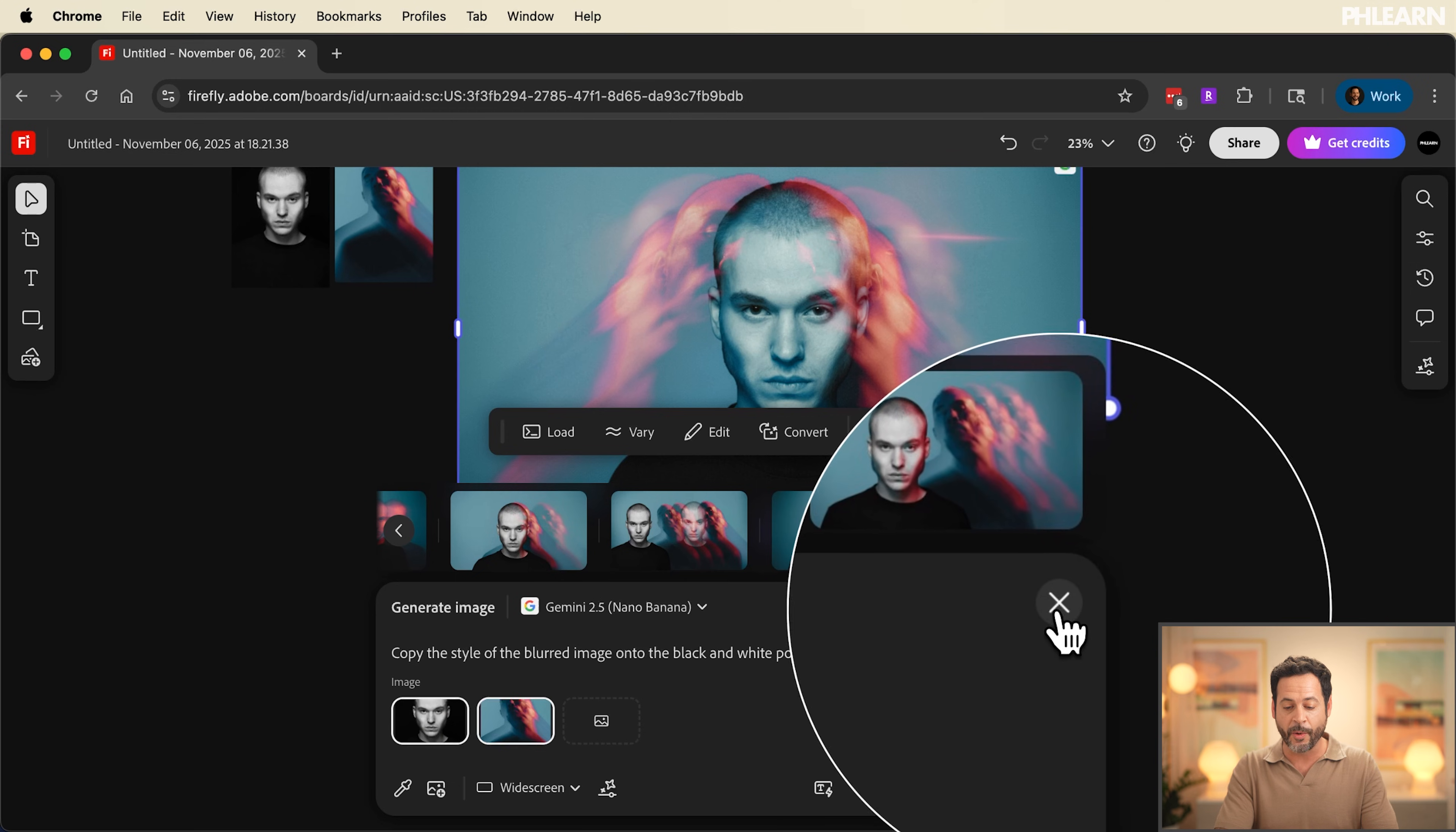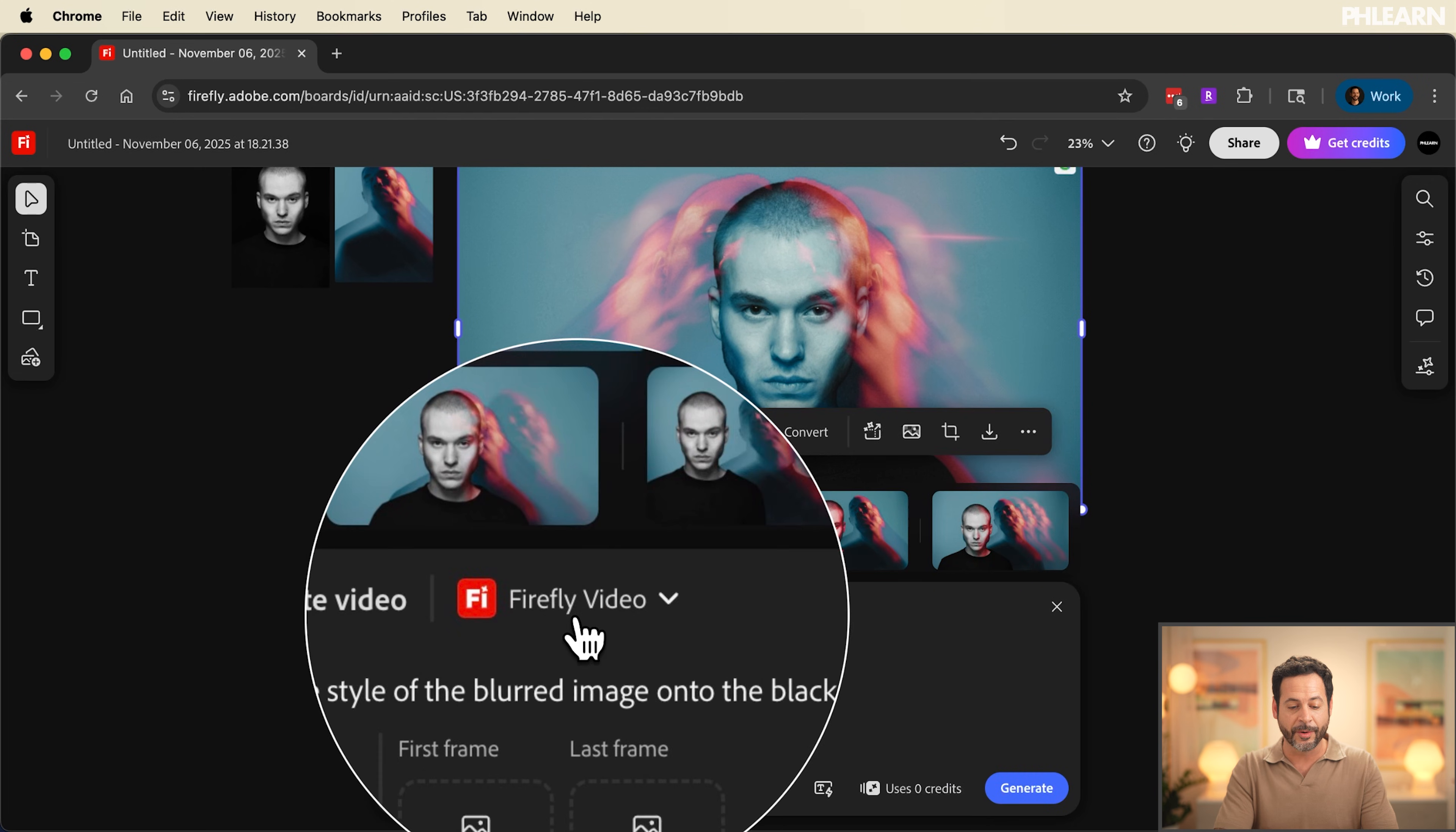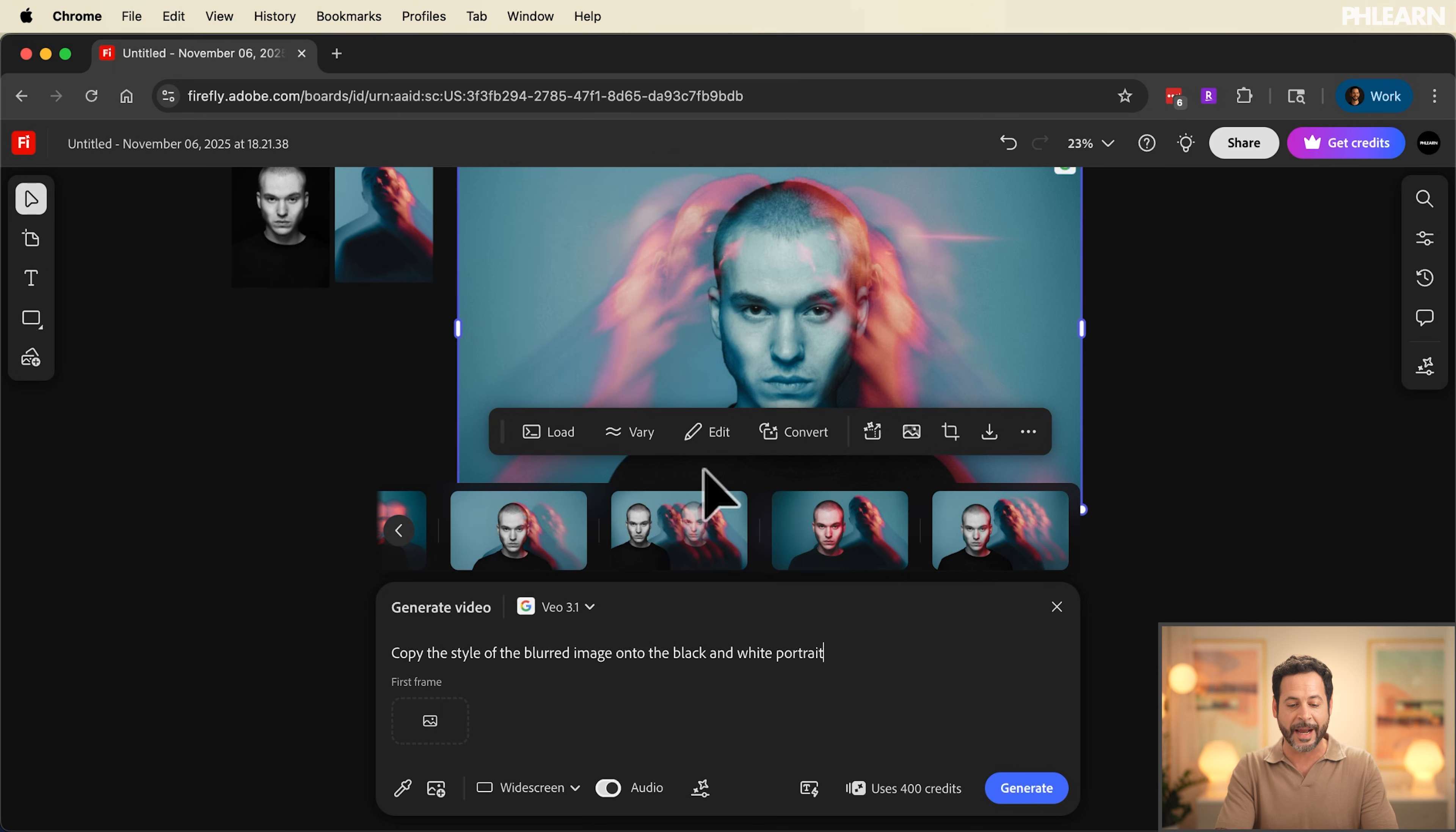Now it's time to turn these images into video. We're just going to go ahead and close out our model and we're going to go into generate video. Now here was generate video. Boom. I have all of my different models. Look at this. We even have VO 3.1 from Google. This is my absolute favorite.